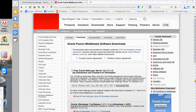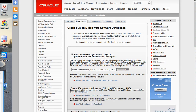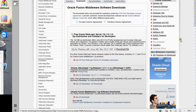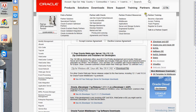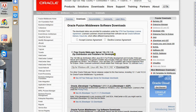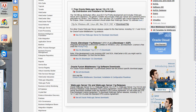When you get to this page, what you have to do is basically click on 'Free WebLogic Server for Developers' and click on that.